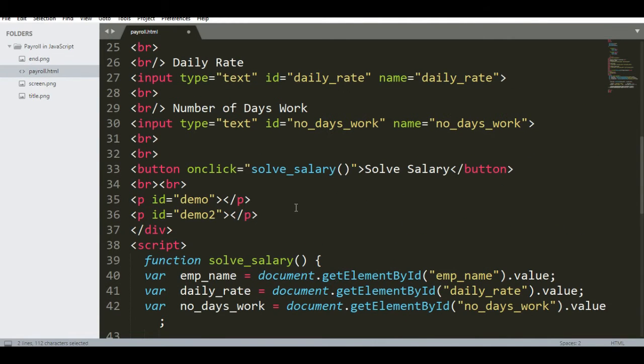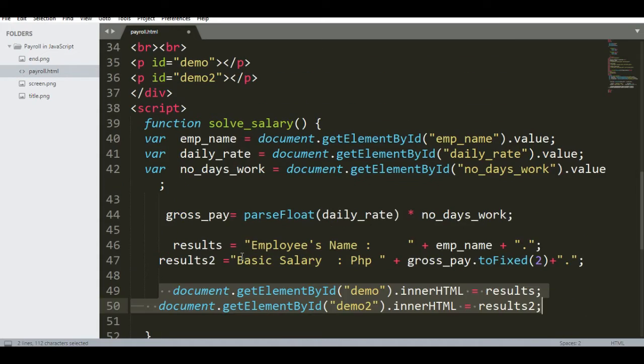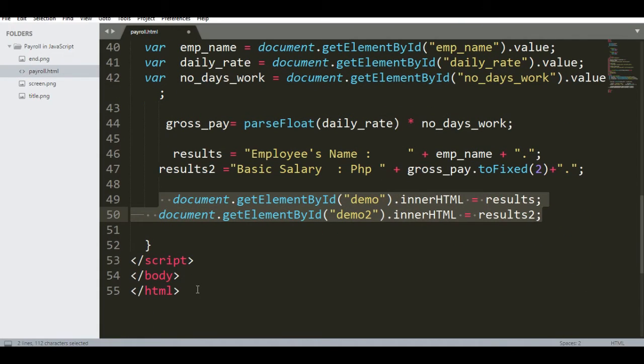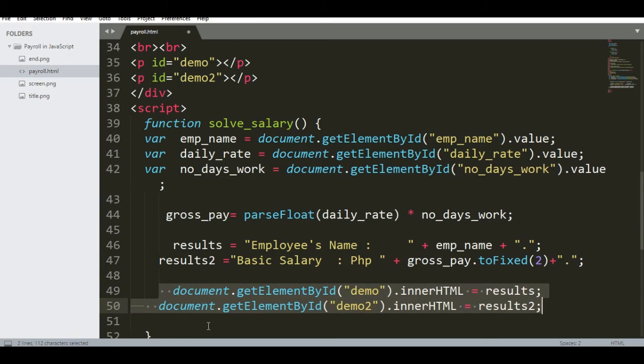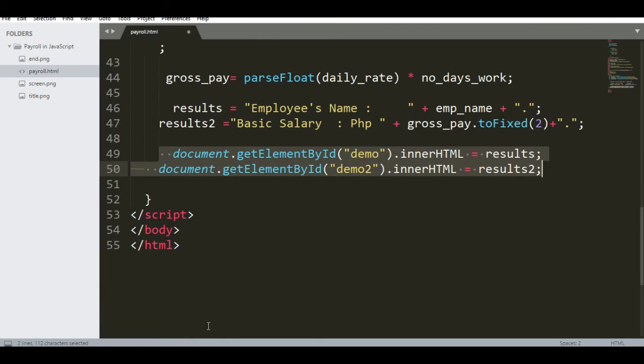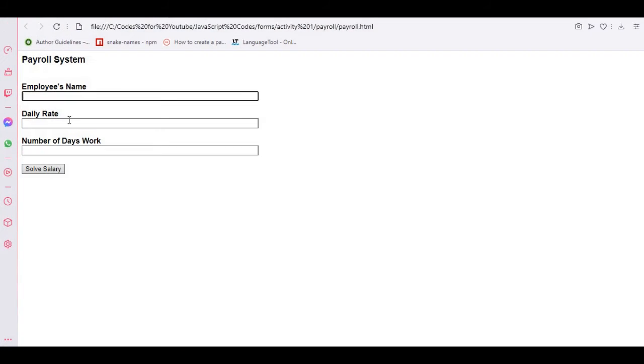So the code is very simple, very straightforward. It teaches us on how to integrate HTML, CSS, and JavaScript, and forms in HTML. So let us go with the sample output.